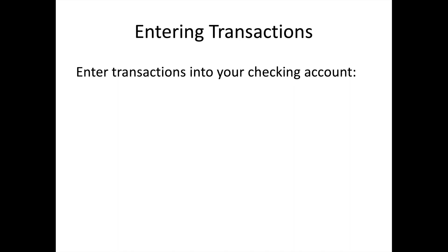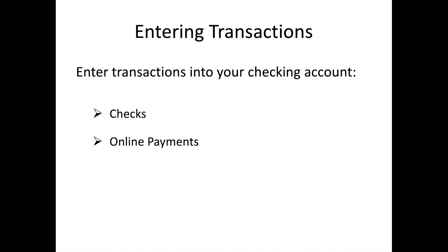Your QuickBooks checking account register has to match your real bank account exactly, so each transaction that happens in real life in your bank account has to also be logged in your QuickBooks register. You will log checks that you have written, online payments that you have scheduled or that happen automatically, and your debit card transactions.